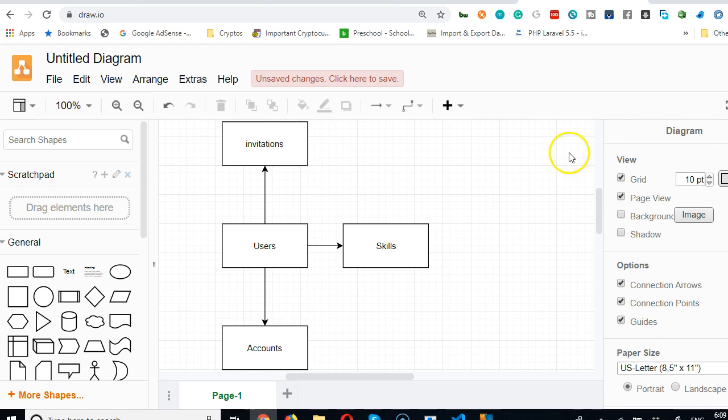First of all, at the heart of our design is the users table. We need users and there are more than two different types of users. The first type is the admin which is me, the owner of the site, or you the designer of the site.